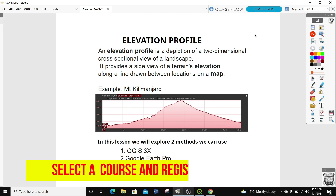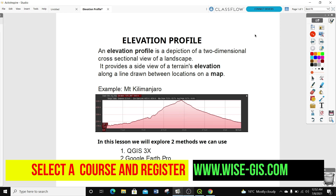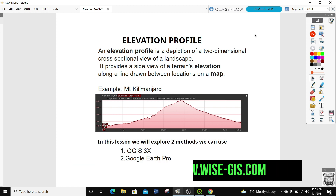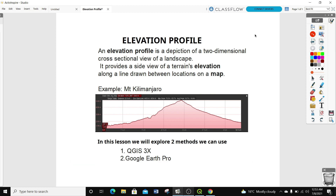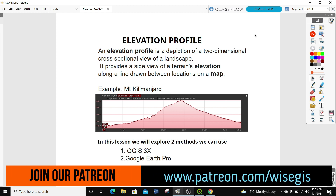For those who are interested in taking up a complete course from basic to advanced GIS, you can register at WISE GIS by following this link. You can also join our Patreon. I'll provide all the useful links in the description below.